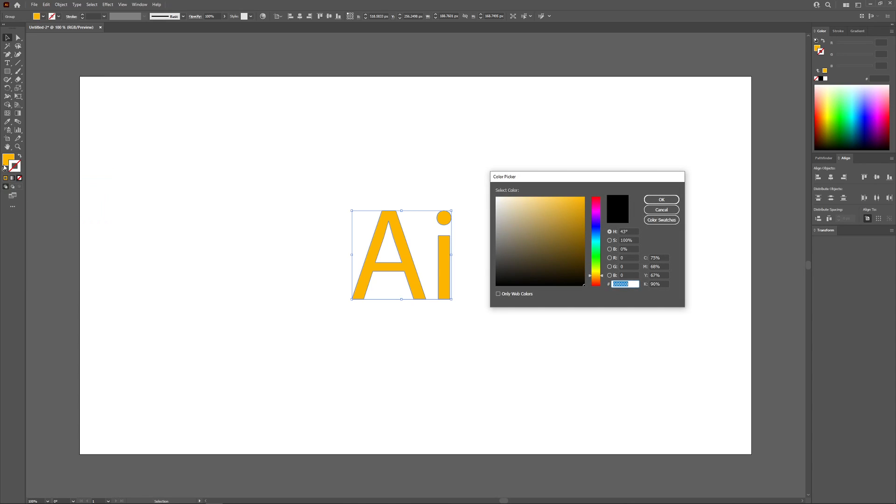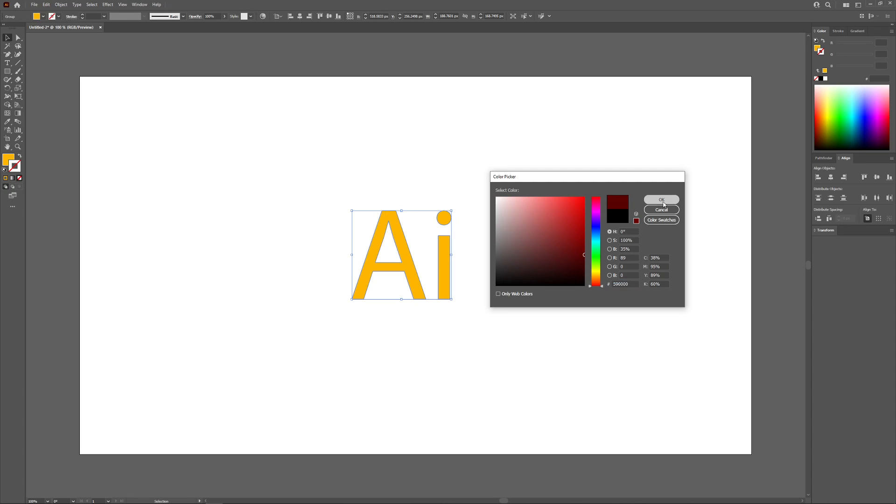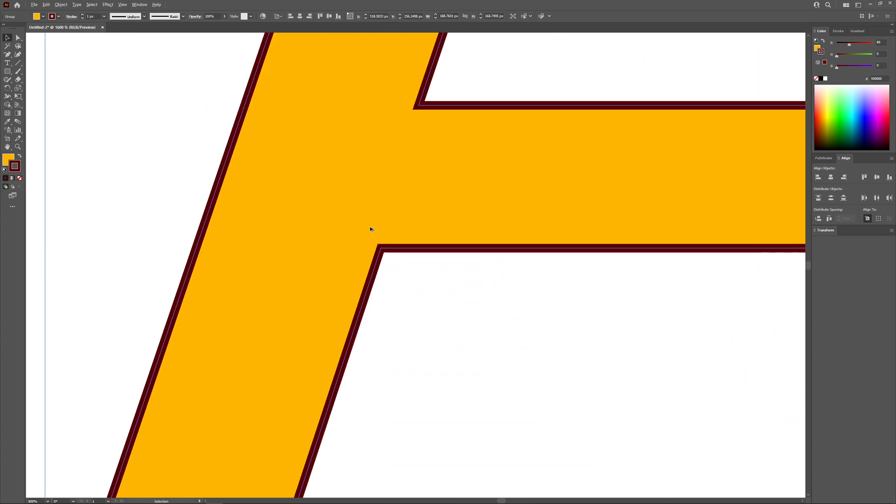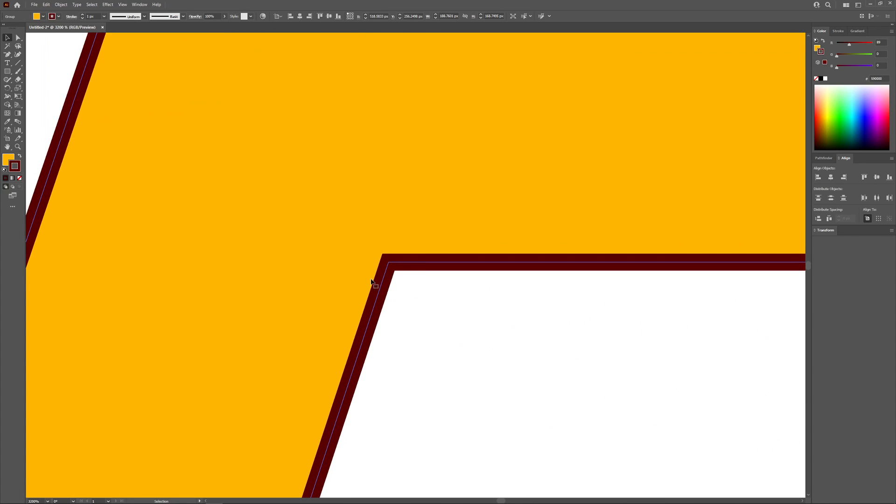Right now there's a red slash going through there meaning there is no outline, but if we apply a color here it will apply an outline. I'm going to choose a dark red outline like that. I'll click okay and as you can see there is now a thin dark red outline going around that letter.